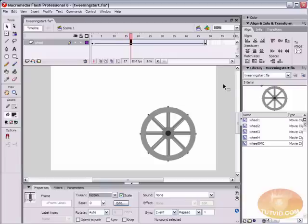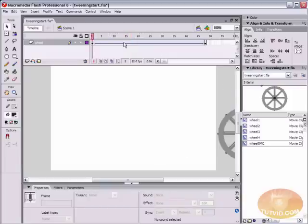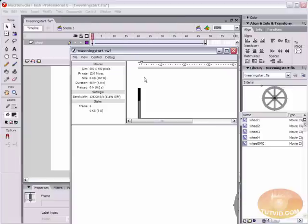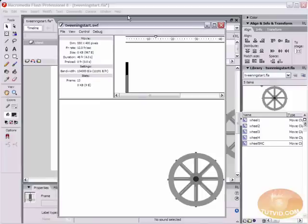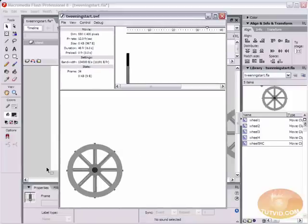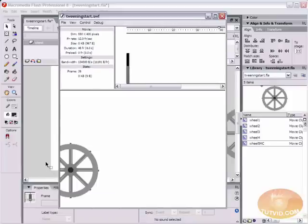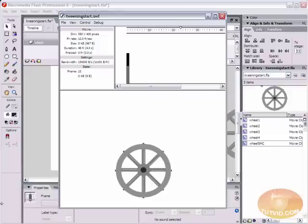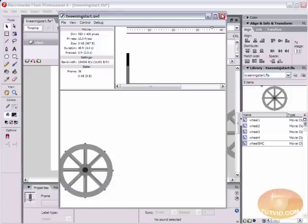That's it. You've just created your first motion tween. So let's check it out. Come up here to control, go down to test movie. You can see the hot key for testing your movie is control enter. We're going to hit that and you can see our wheel is coming across the screen. And your flash movie will repeat and the wheel is coming across the screen.